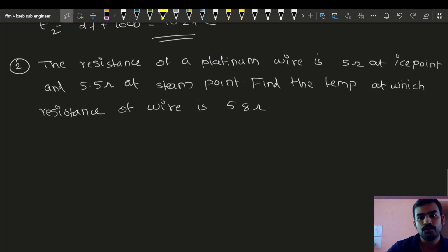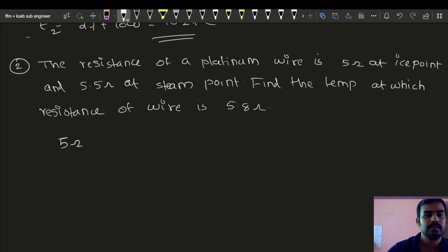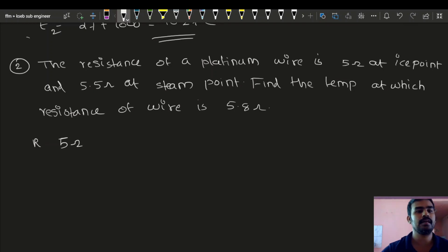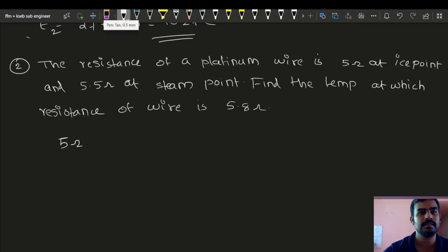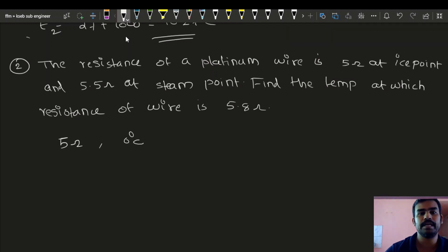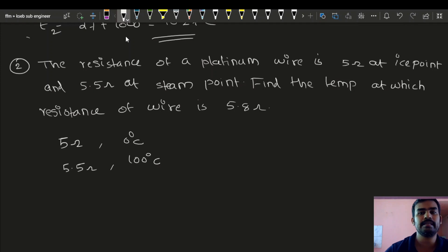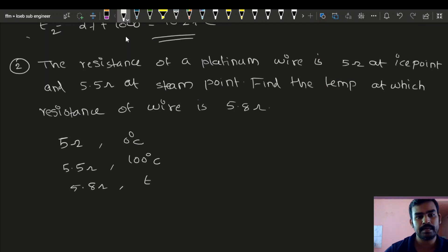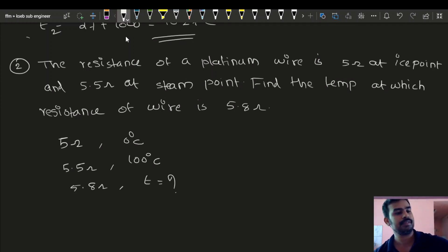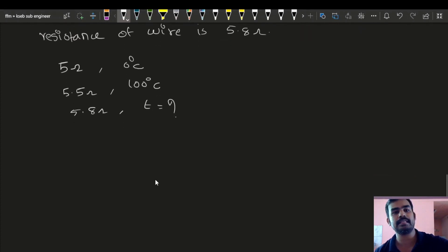The resistance of a platinum wire is 5 ohm at ice point — let's call that R0. So R0 equals 5 ohm at 0 degrees Celsius, 5.5 ohm at 100 degrees Celsius, and we need to find the temperature at which the resistance of the wire is 5.8 ohm.